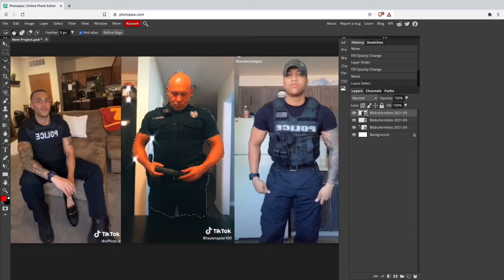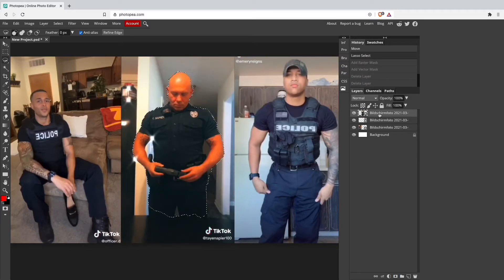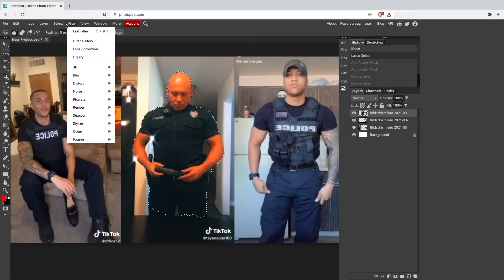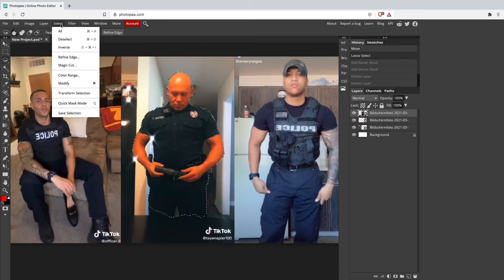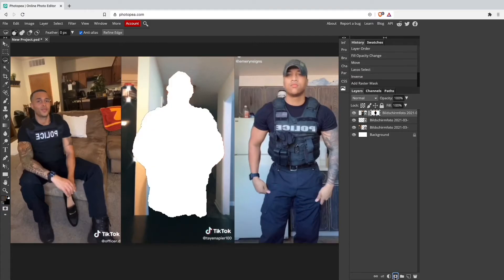The next step is to invert the selection. If we masked it now we would lose the background, but we don't want that — instead we want to turn it around. So go to Select and then Inverse. Now it's changed around and we can click on Mask. The middle dancer is now cut out.